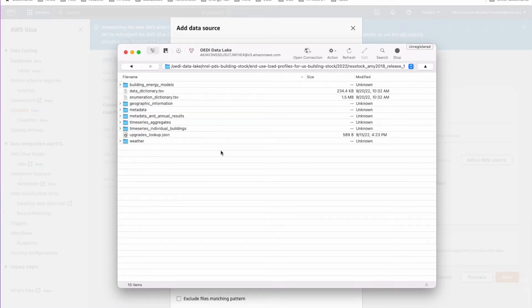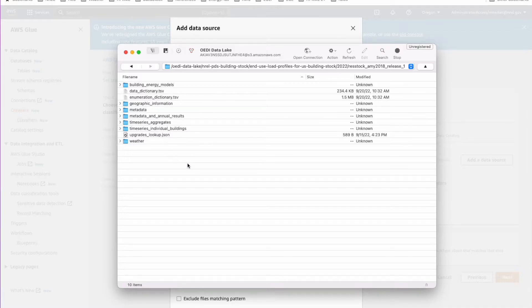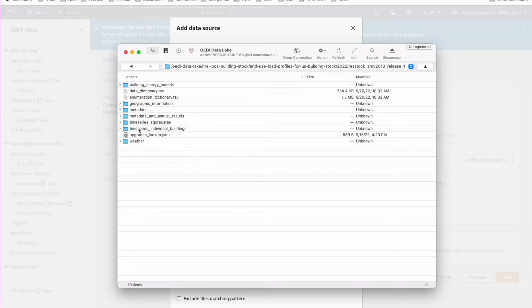You know, if you want to download any of this, you just drag it onto your computer and it will download. Be careful of some of these folders. They're really large. But you can do it that way.